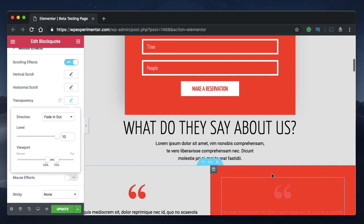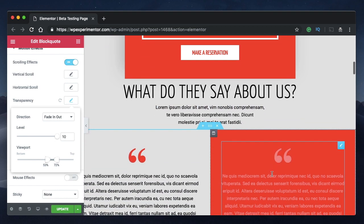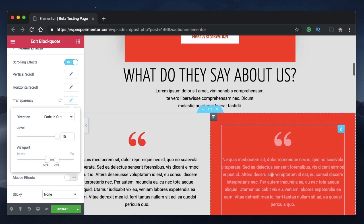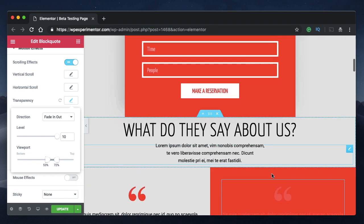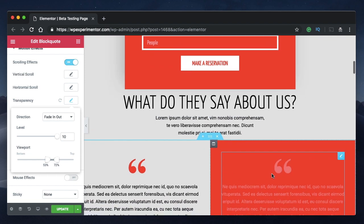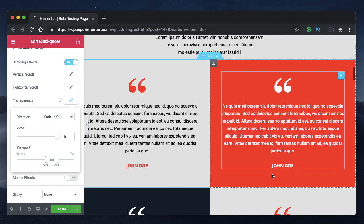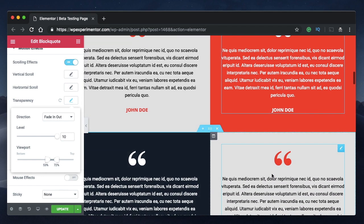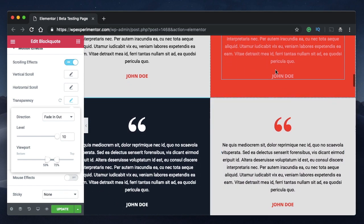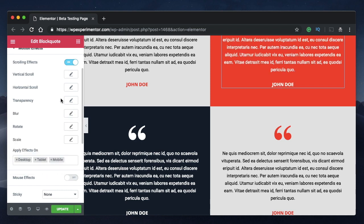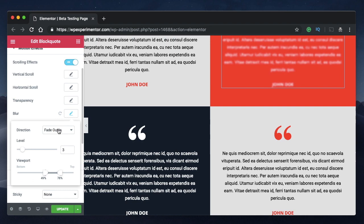The element will be hidden before 53 percent, start showing at the fade in start point, and at 72 percent start hiding again with the fade out. So fade in-out are two animations in one. That's transparency — I'll reset this now. Let's go to blur.